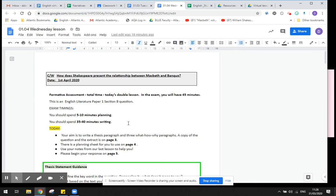All right, a few notes here. I've put in the exam timings just so that you can start thinking about that ahead of your GCSE exams next year, but for the purpose of our virtual lesson you have a double lesson today.